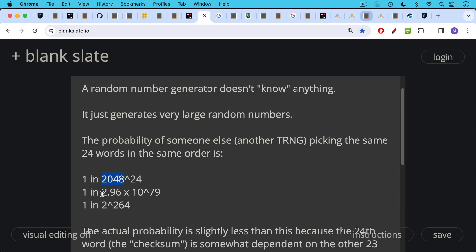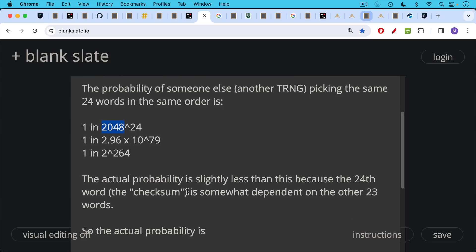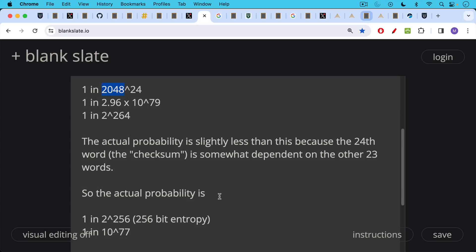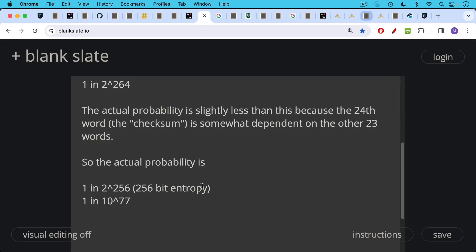This is equivalent, if you translate this into an exponential form using base 10, it'd be 2.96 times 10 to the 79th. Or if you want to do it in binary, it's 2 to the 264th. The actual probability is slightly less than this, because the 24th word, the checksum, or the 12th word, the checksum is somewhat dependent on the previous 23 words or 11 words. So the actual probability for a 24-word recovery seed would be 1 in 2 to the 256. In other words, what's called 256-bit entropy.